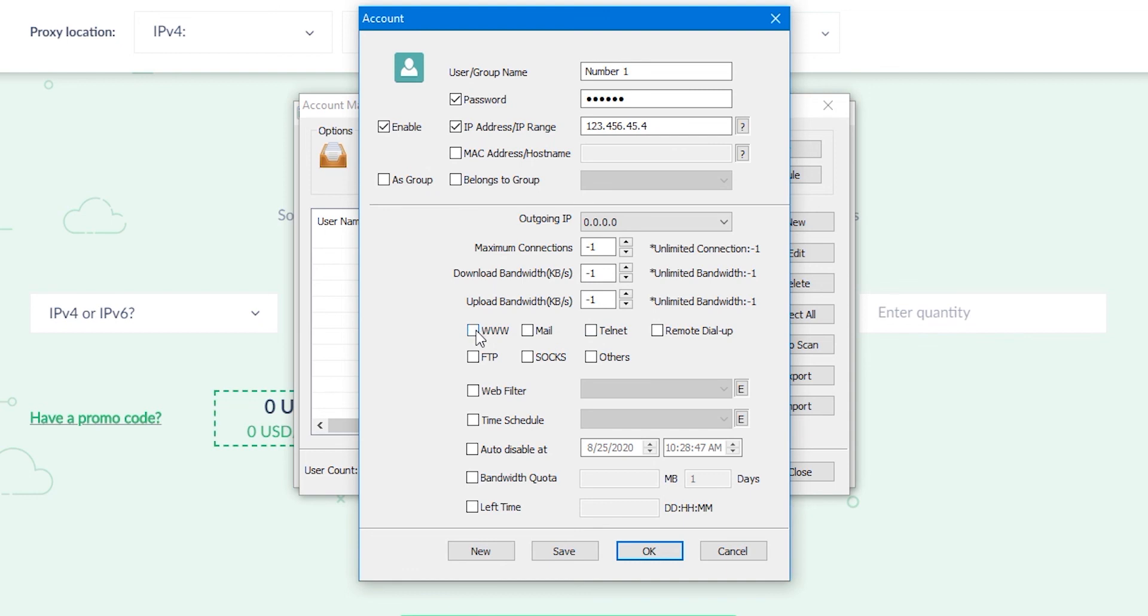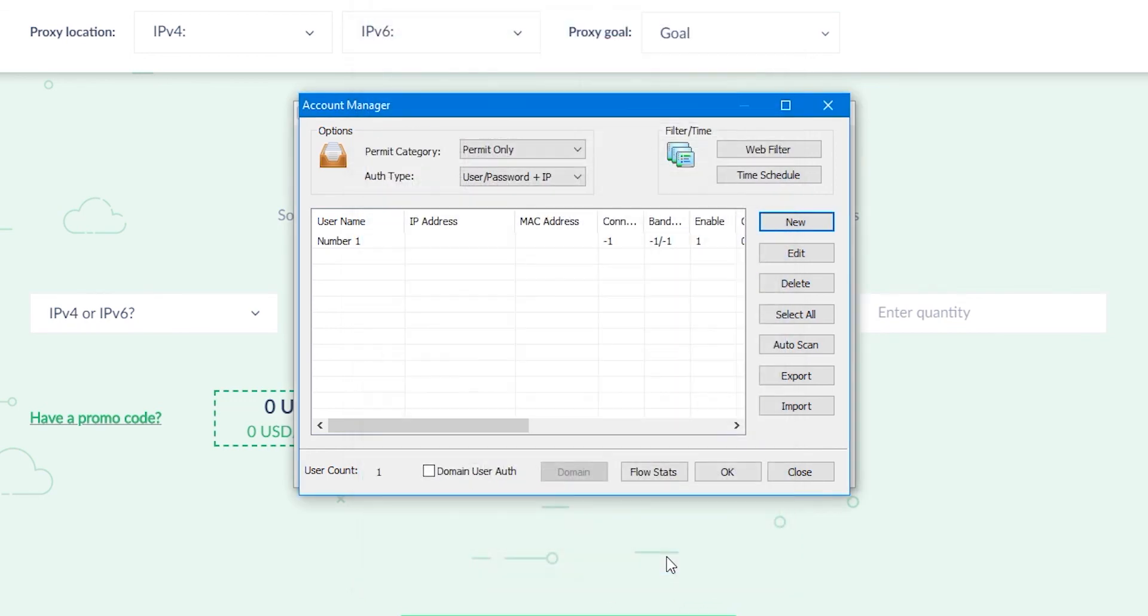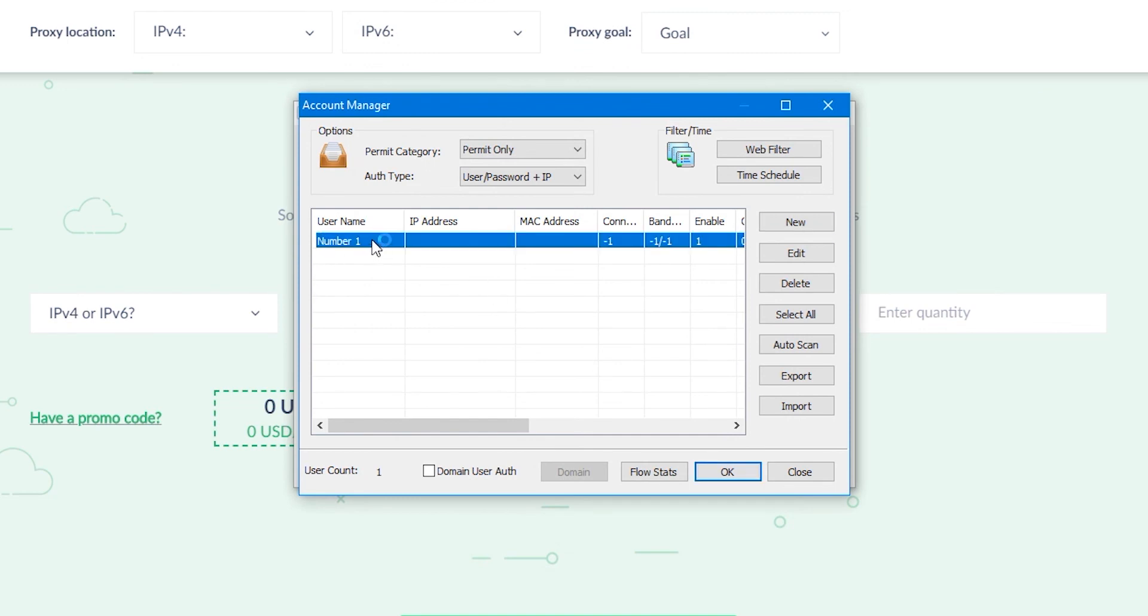These are the time and bandwidth limits that you can limit for a given user. When everything is set up, click on Save and then Yes. As you can see, the user has appeared in the field.